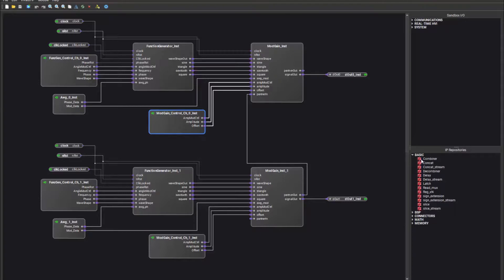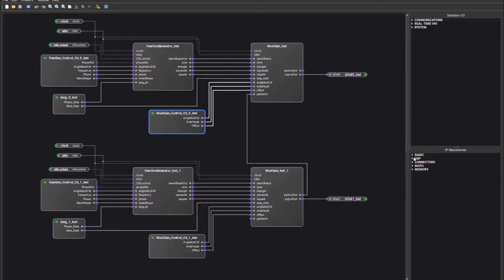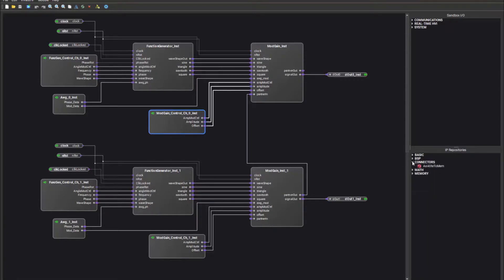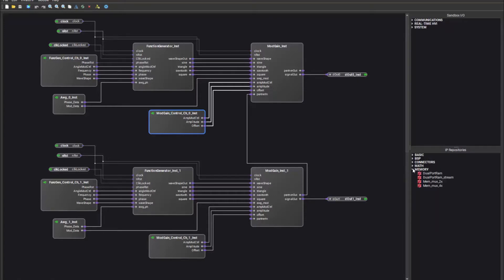PathWave FPGA also comes with IP repositories. You have the basic IP repository which contains some simple IP blocks like a combiner, a delay, or a latch. You also have the BSP IP which is the function generator and mod gain control along with a DDR streamer block. You can also use connectors — we have an AXI4 Lite to MEM connector in case you need to connect your AXI4 interface up to a MEM interface, along with some math IP blocks and memory IP blocks that you can use in your design.